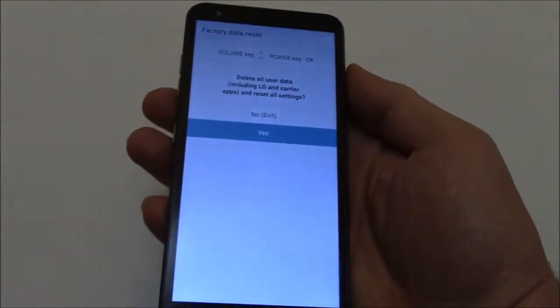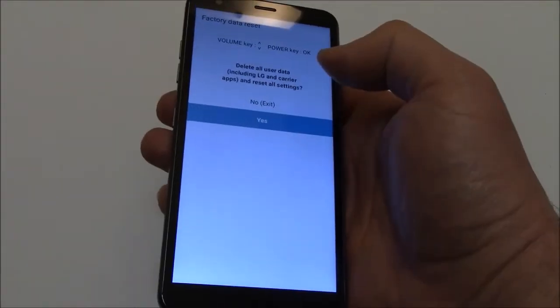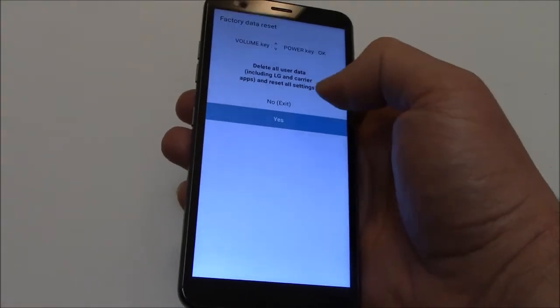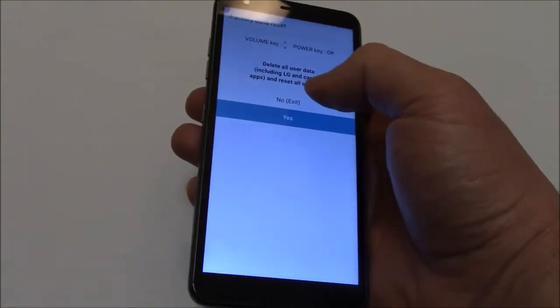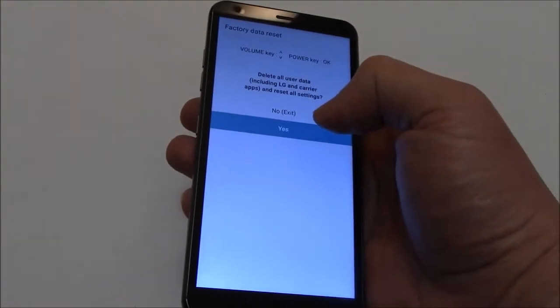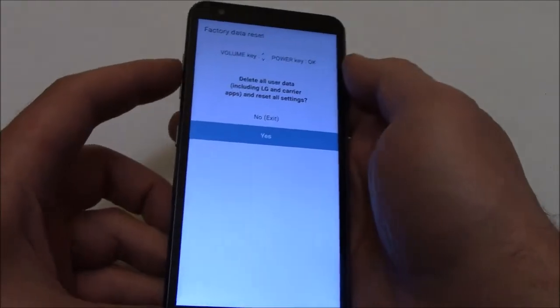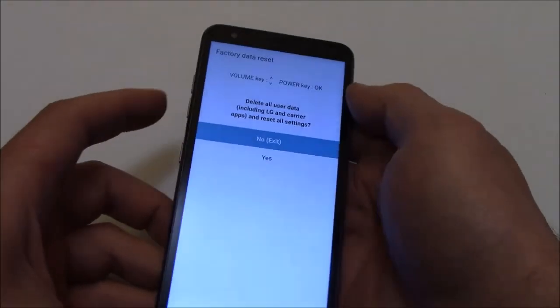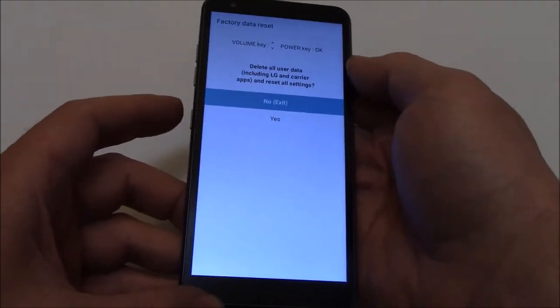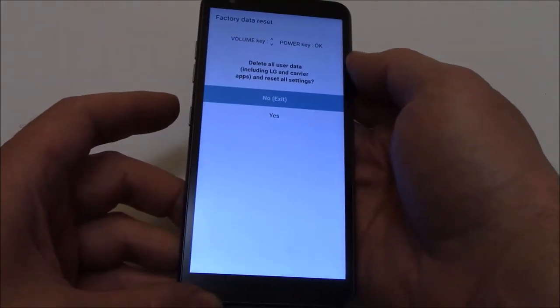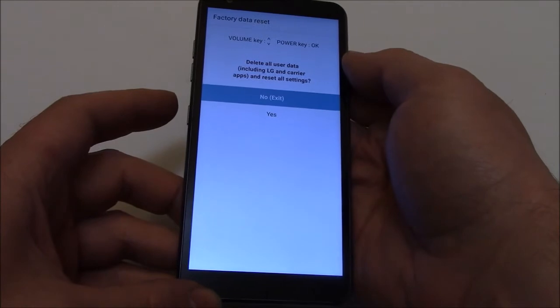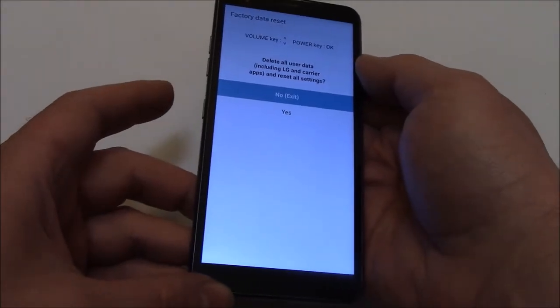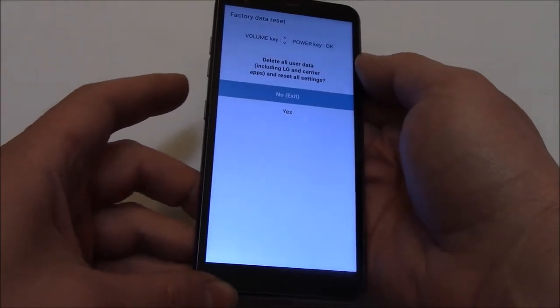Now using the volume up and down buttons, you can select whether you want to exit or hard reset the phone. Up would be no. We are going to hard reset the phone, so using the volume down button, go to yes.